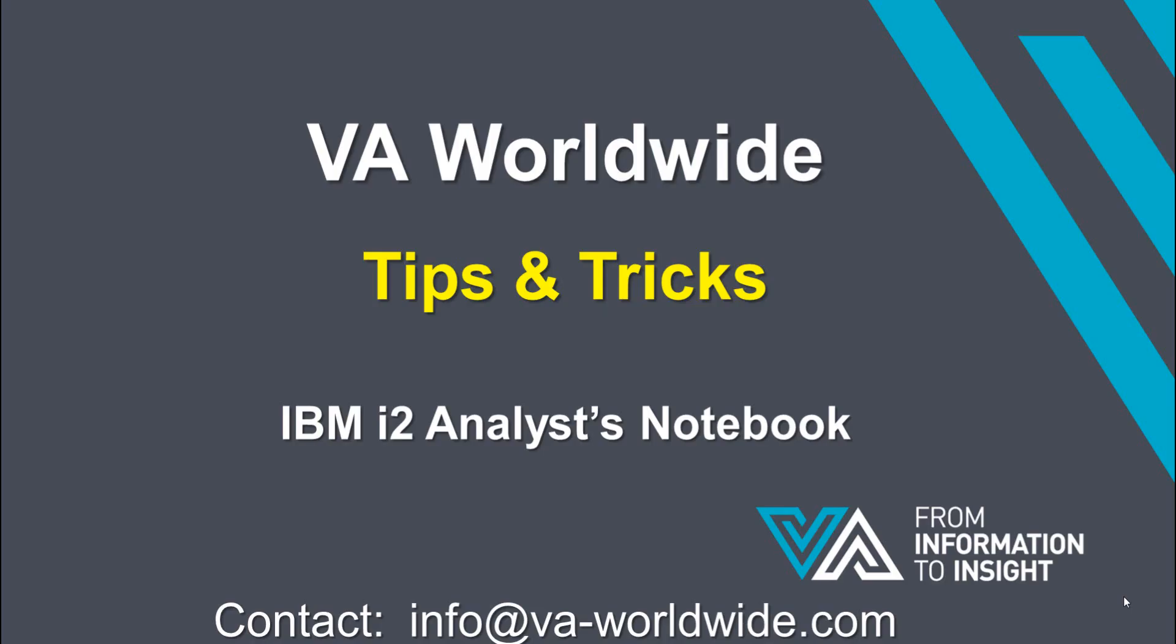Thanks for watching. And if you'd like some more information, you can contact us at info at va-worldwide.com.